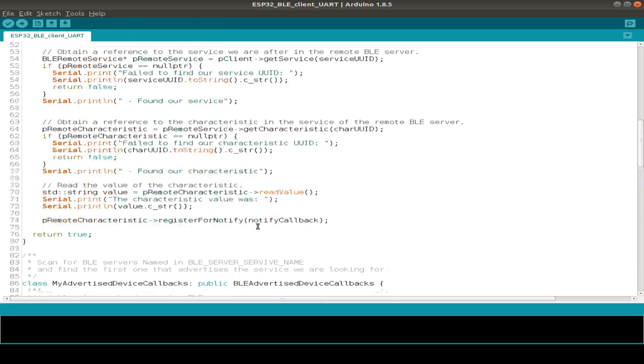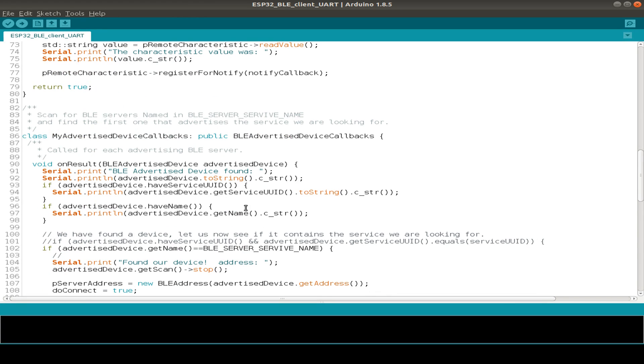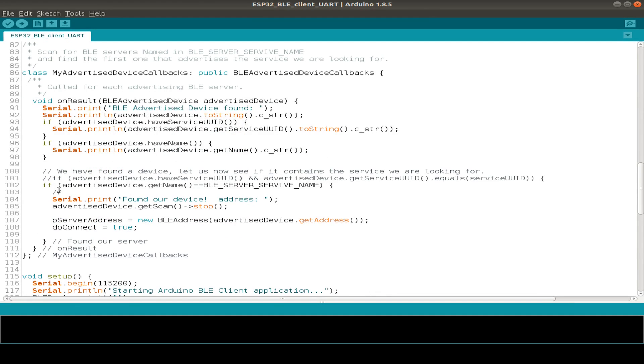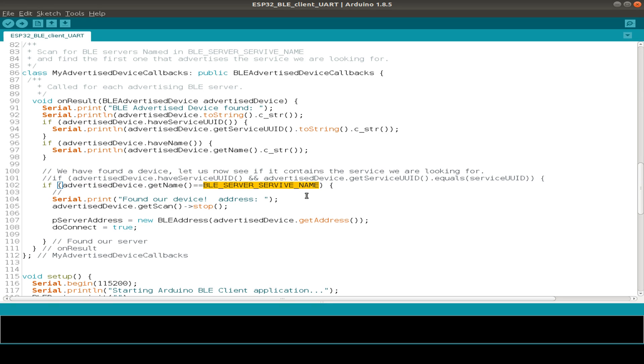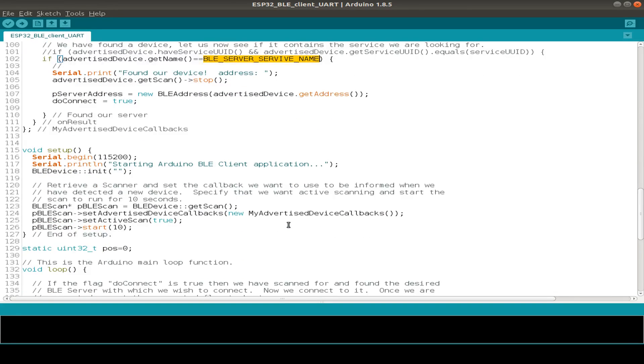And just a small change to the BLE client example. This is already also from the example. The only change I've done is we're not searching for a service UUID. We just search for the service name, and this is the value we already defined. And then if we have found the service, we stop the scanning and connect to our server. And that's it.